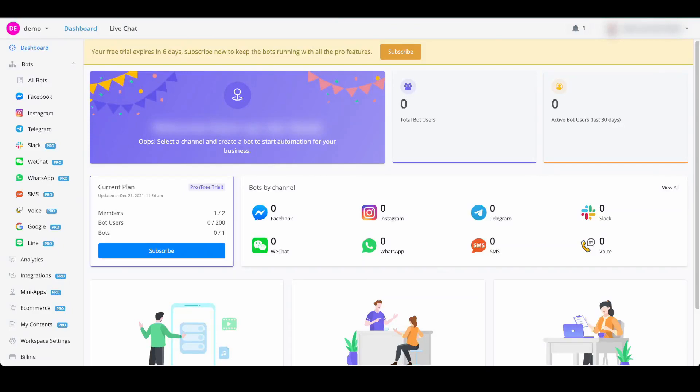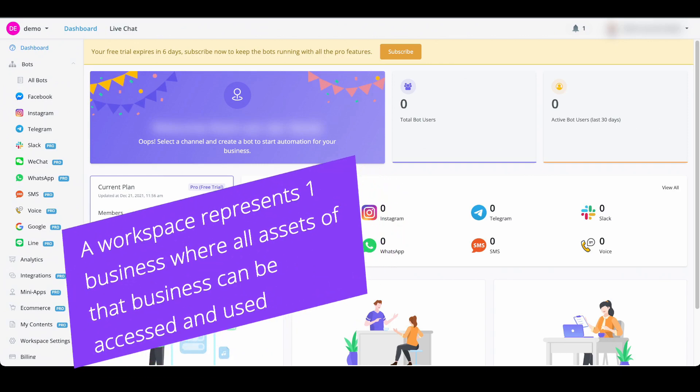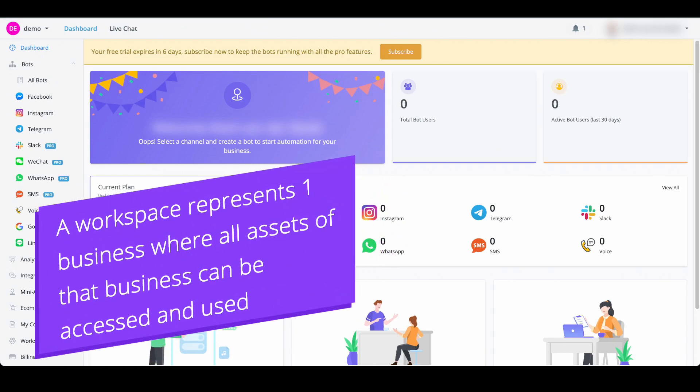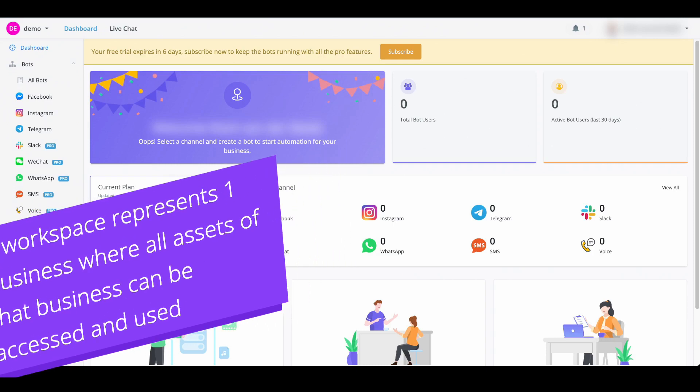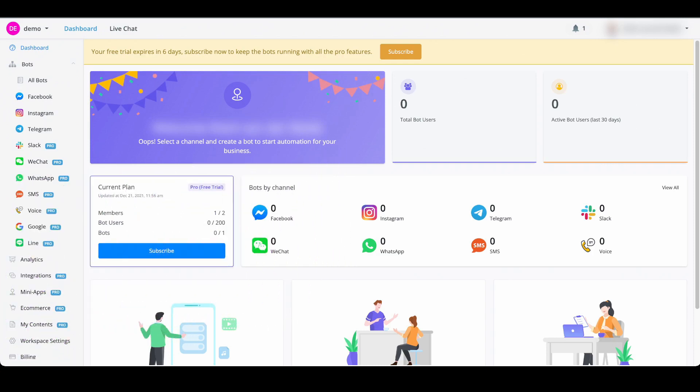In this video we're going to talk about what a workspace is and how you can create one. A workspace represents a virtual office space where you can get access to all the tools for this specific business.